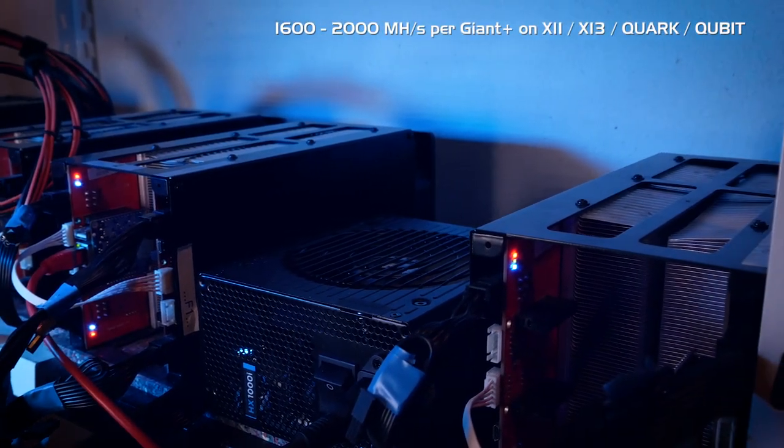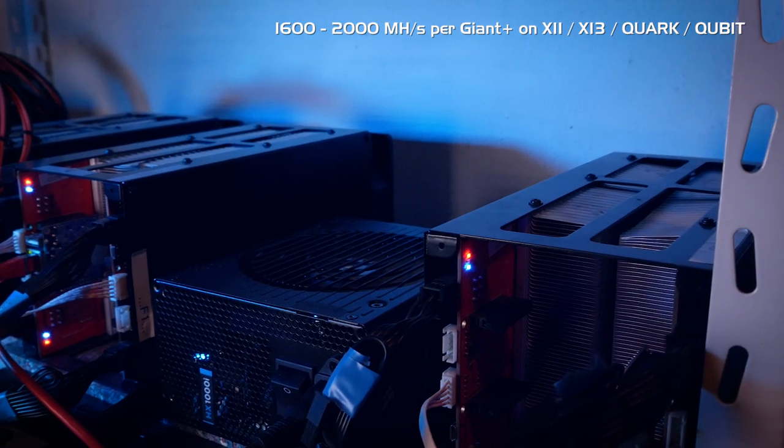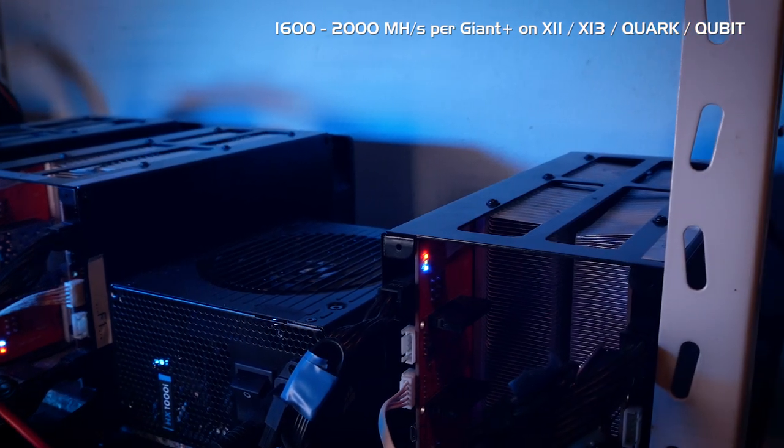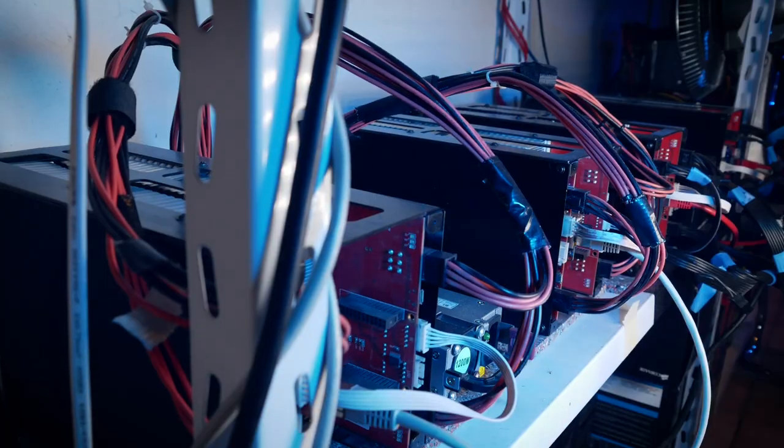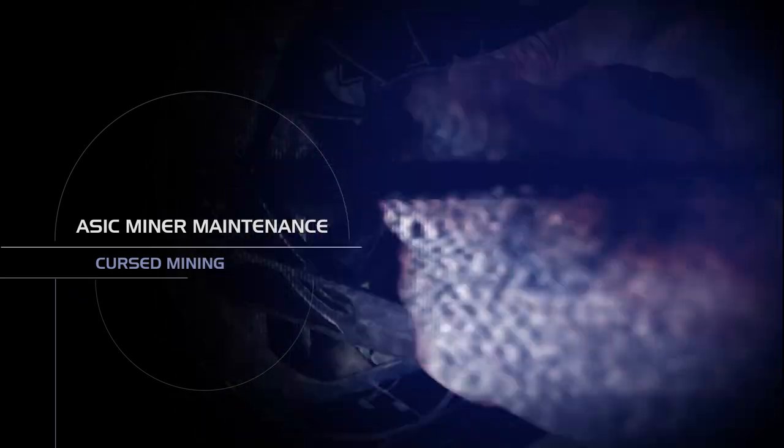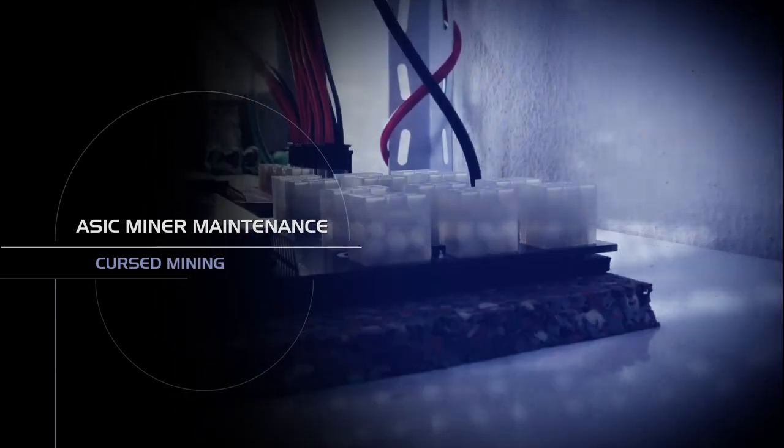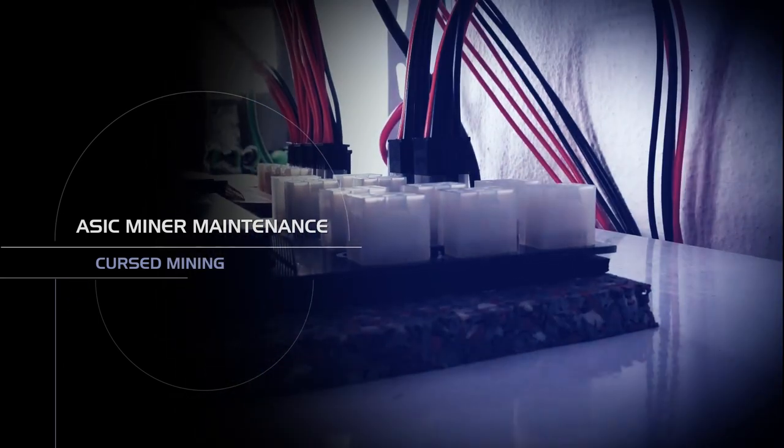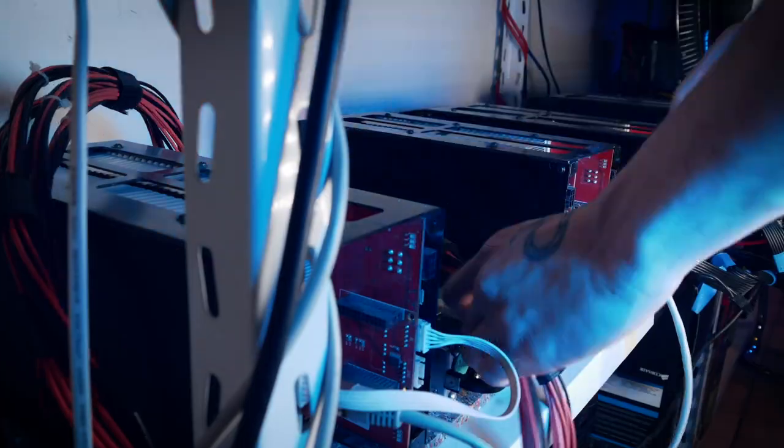First of all, we power everything off. Even though we just did the ASIC miner maintenance video, I still want to give them a fresh cleaning before sending them off, also cleaning the fans one more time.